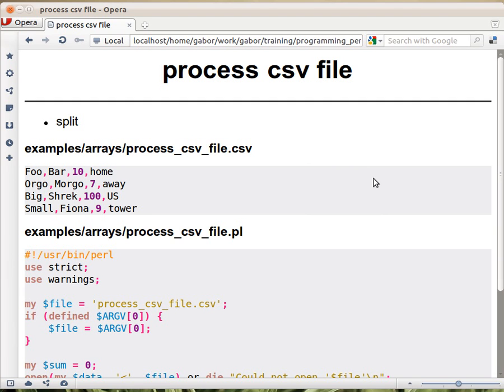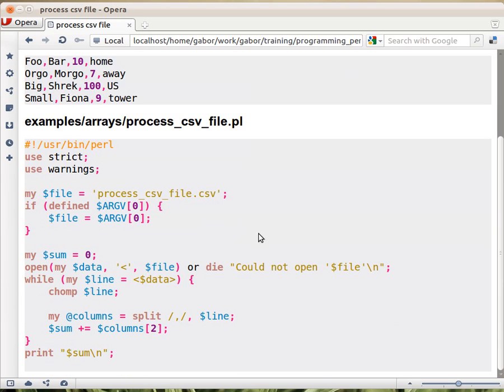In the previous lecture we saw how to process a CSV file and add up the numbers in the third column. We saw this example, this solution, which is like 15 or 20 lines of code, which seems to be short for someone who comes from C or probably Java. But this is what I call the long solution, the educational solution, where I explicitly wrote out each line of code.